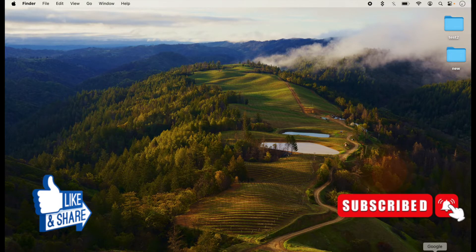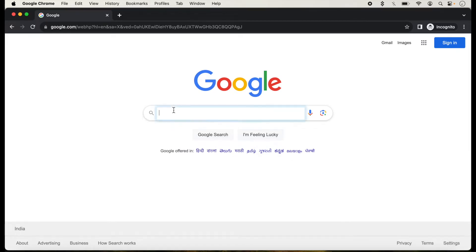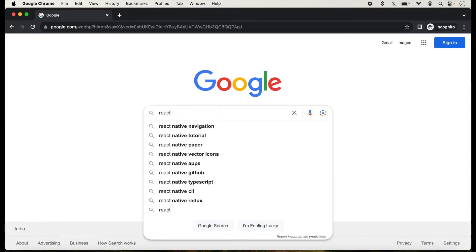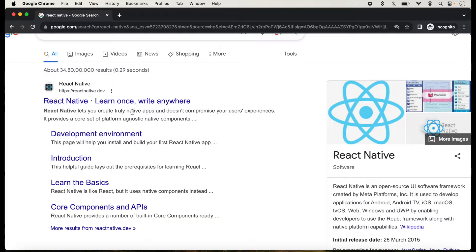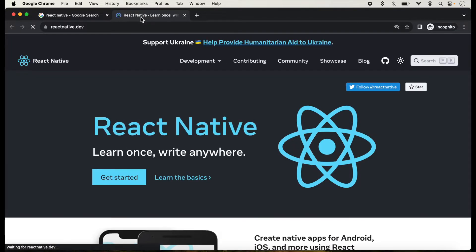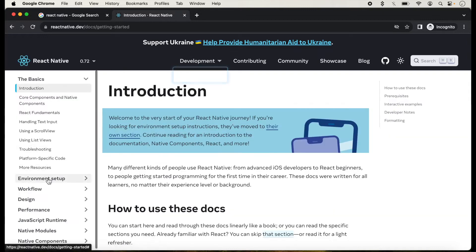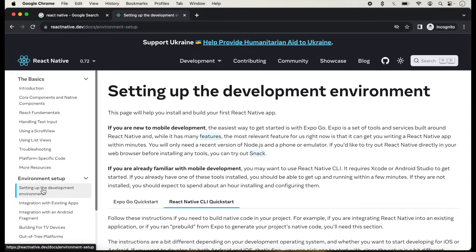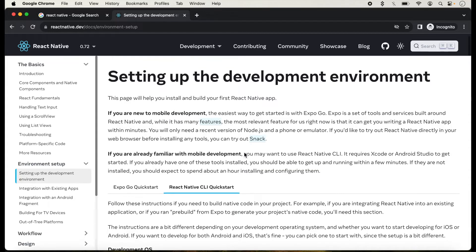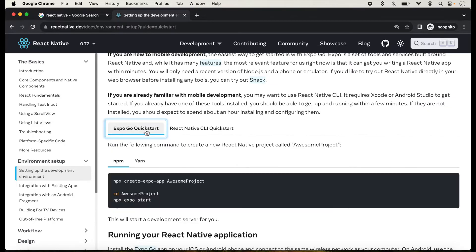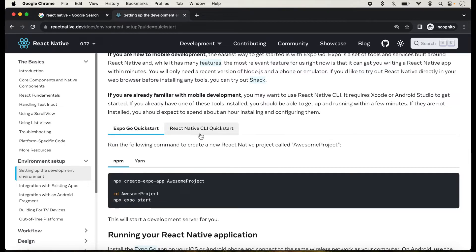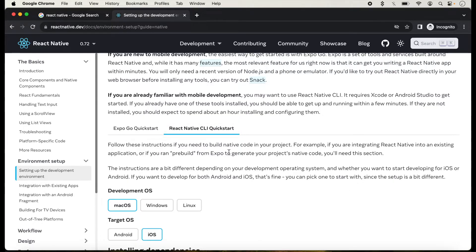First of all I will click on the browser and type React Native. The official documentation of React Native is showing here. We will open it and click on Environment Setup to check all the steps. Here we can create a React Native application with Expo and also with CLI.